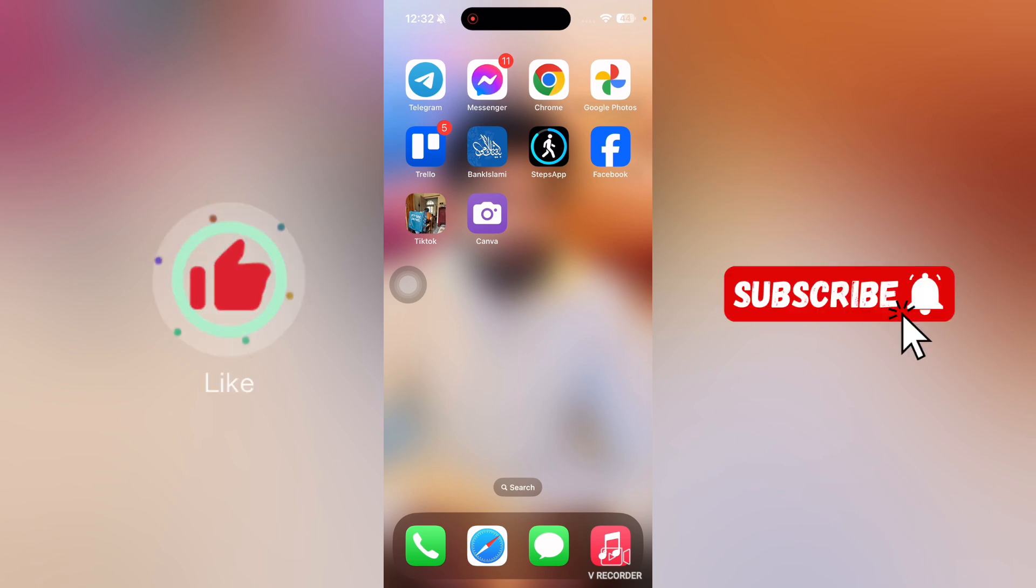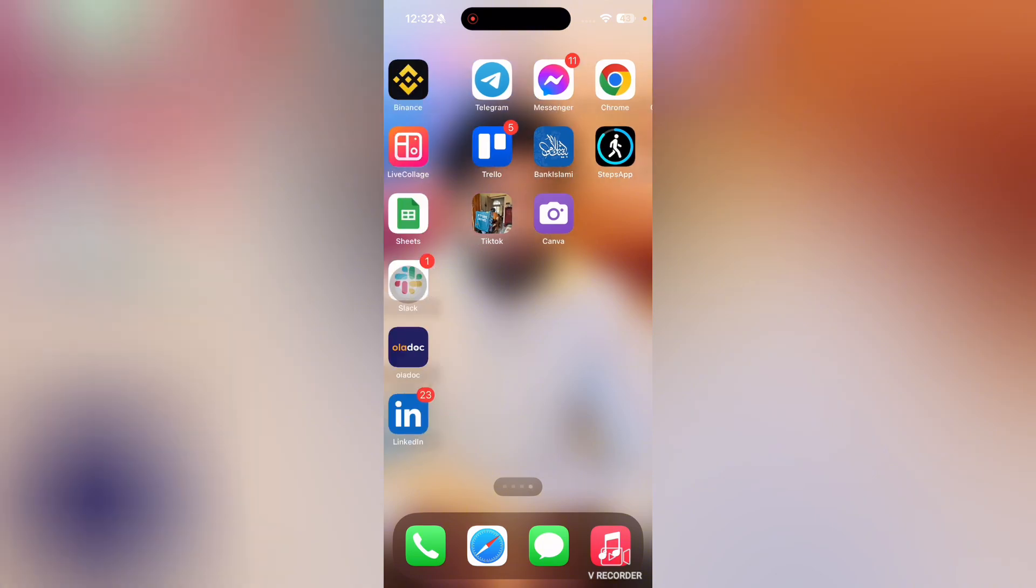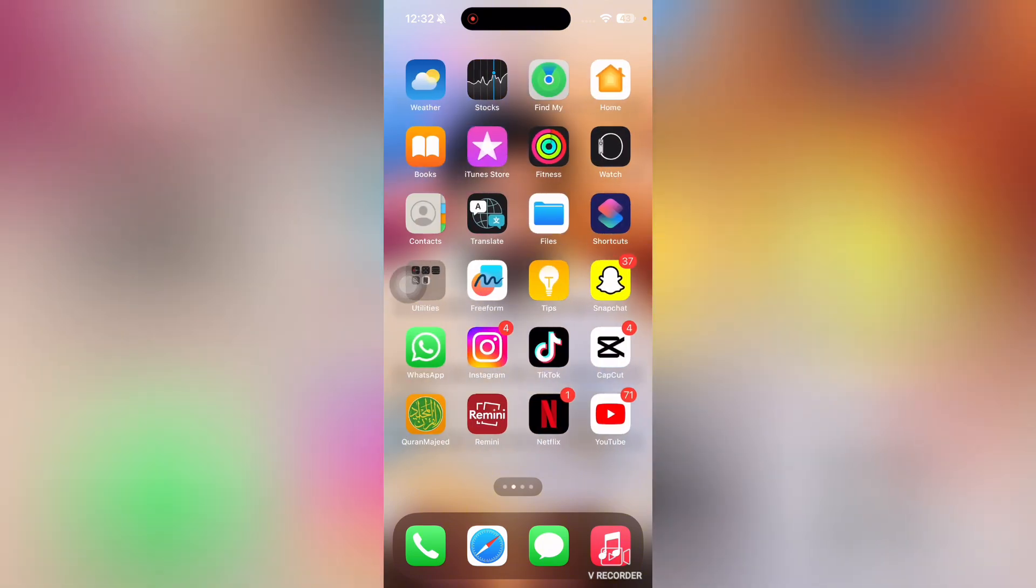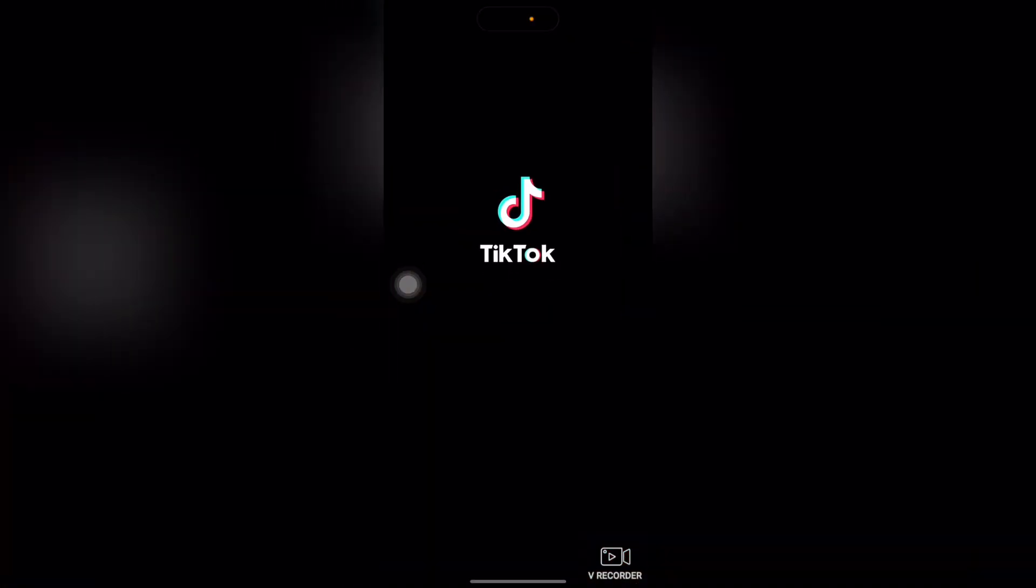Okay, so let me just open up some apps here. I'll open up TikTok.